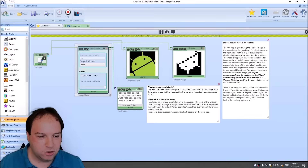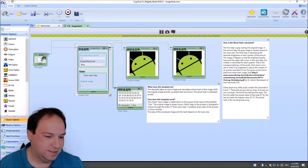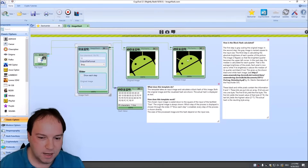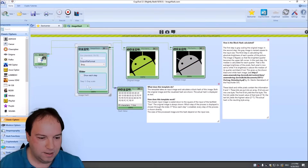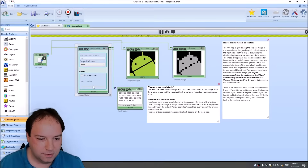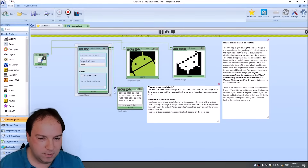The nice thing with the image hash component is that you can change the steps you want to see. In the first view you can see the original image, then we can see the grayscale image, then the resized image, then the flipped image, and finally the binarized image. And here we have our hash value.